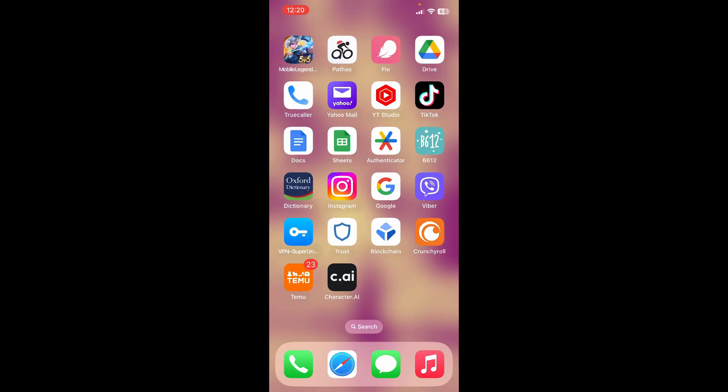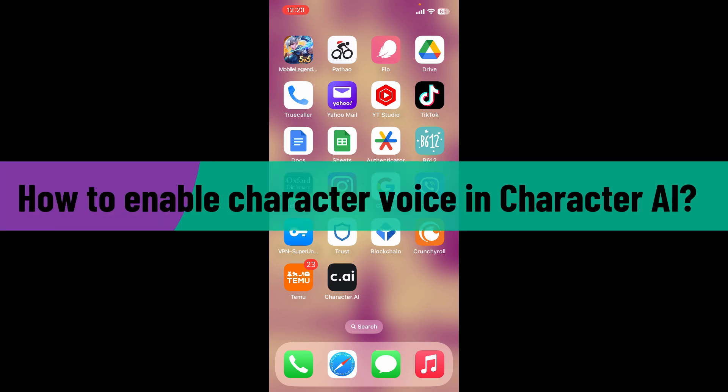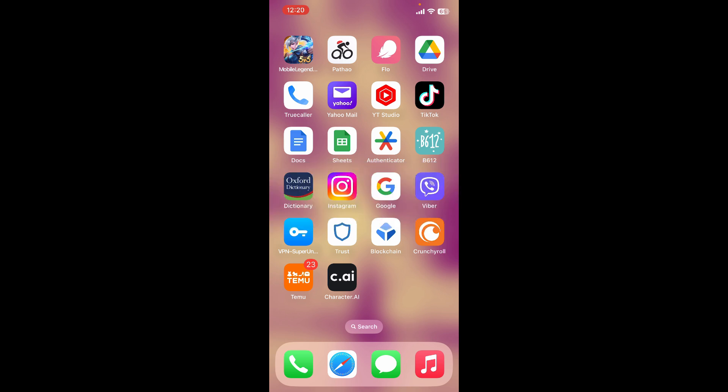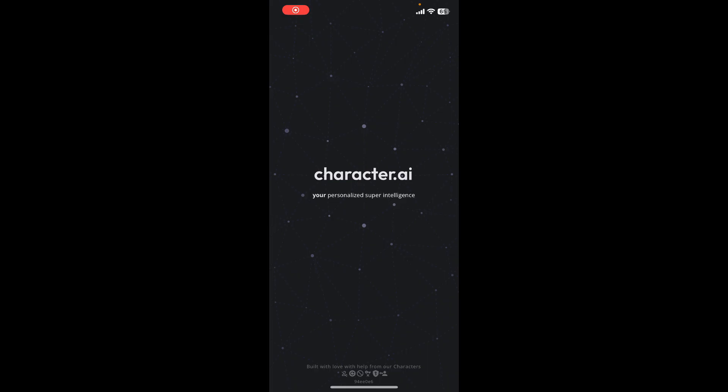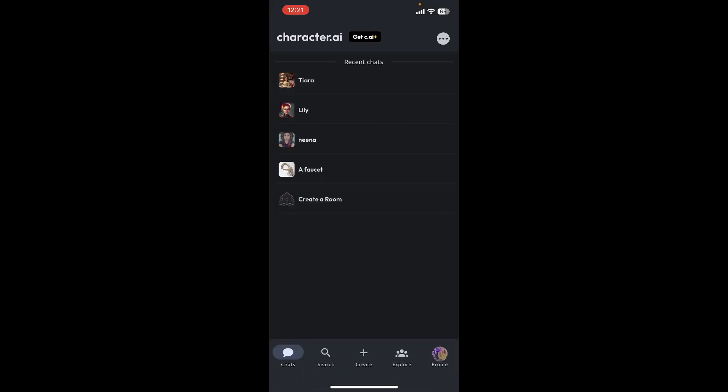Hello everyone, welcome back to Webtech Tutorial. In today's video, I'm going to show you how to enable character voice in Character AI. So let's get started. Open up your Character.AI application or log into the Character.AI website.